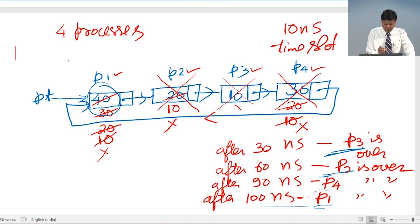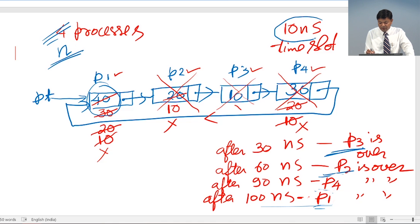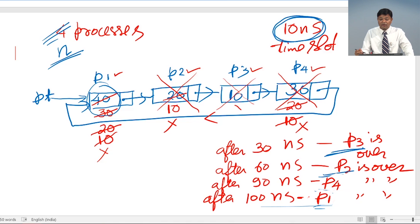You can write a program for this generalized to n processes, where the value of n is supplied by the user. Similarly, the time slot can also be supplied by the user — how much time the CPU will work on a single process. Based on these inputs, you can simulate this multiprogramming time-scheduling using a circular linked list.